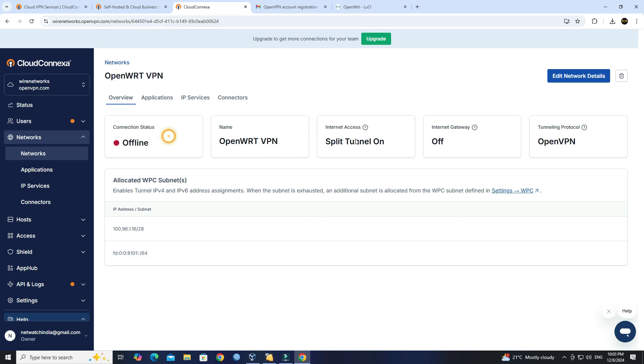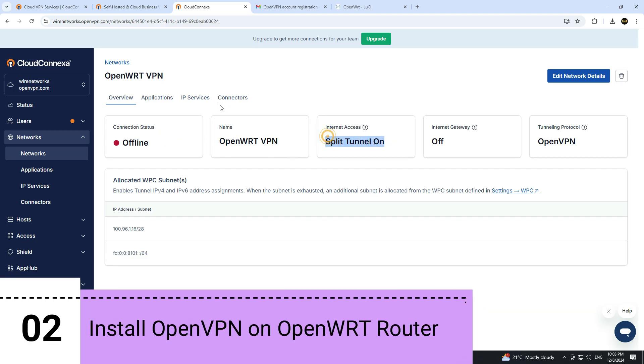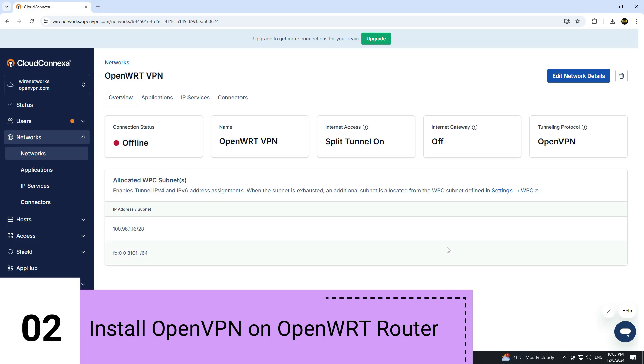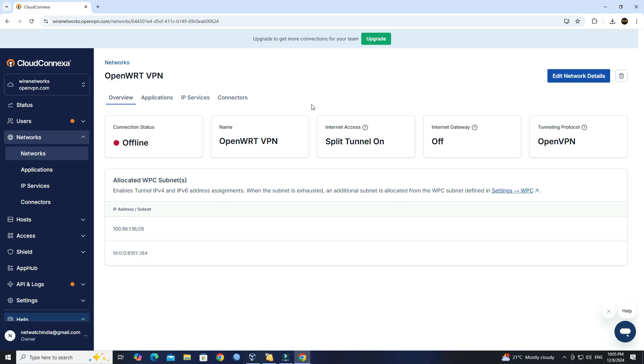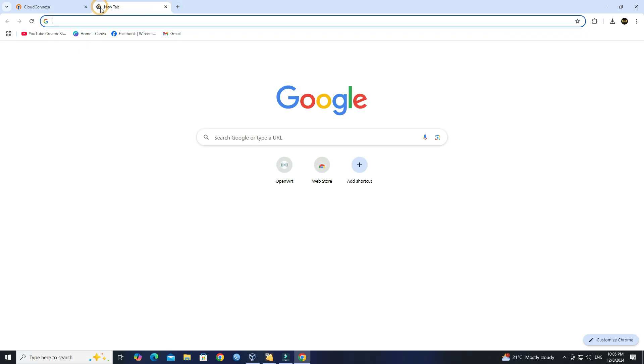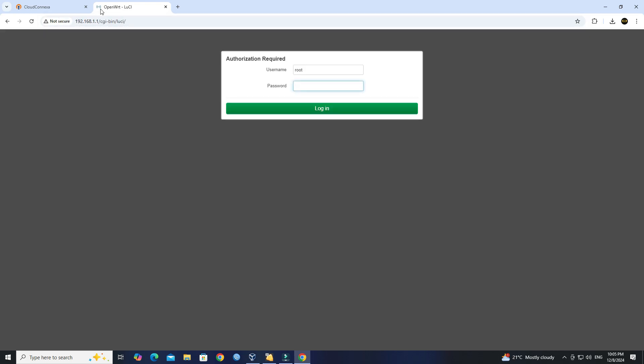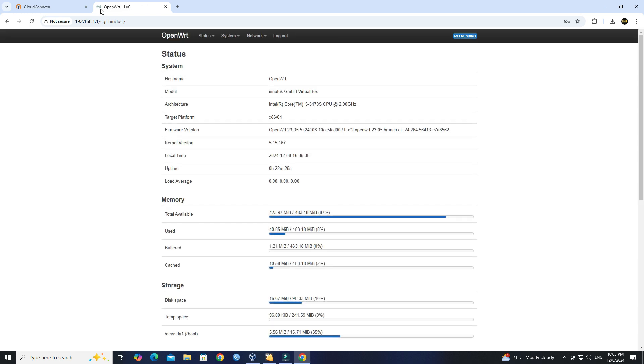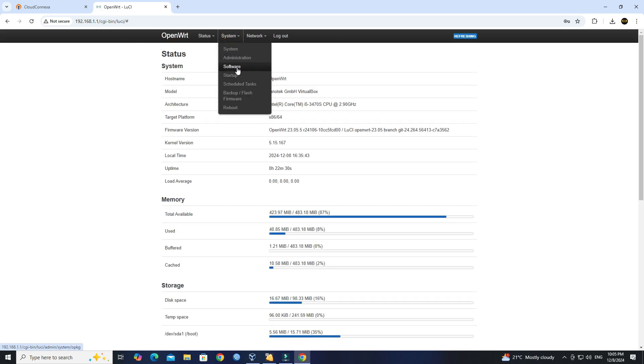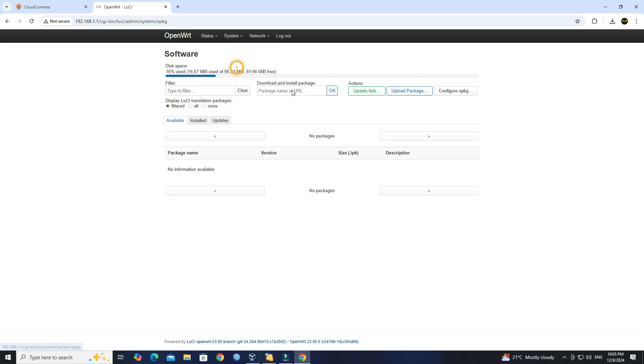Step 2: Install OpenVPN on OpenWRT router. Access the OpenWRT router. Next, go to System, then click on Software. Click Update Lists.